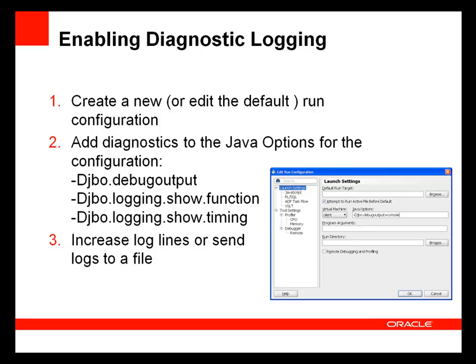Another technique that is helpful for debugging is enabling diagnostic logging. ADF diagnostic logging allows you to see all the details about ADF business components methods, arguments, SQL queries, etc. You enable diagnostics for a run configuration. So you can either create a new configuration or edit the default run config. Specify the diagnostic options in the Java options field of this configuration editor. For example, the most common setting is -Djbo.debugoutput=console. You might also wish to increase the number of lines displayed in the log console of JDeveloper or send the logs to a file.